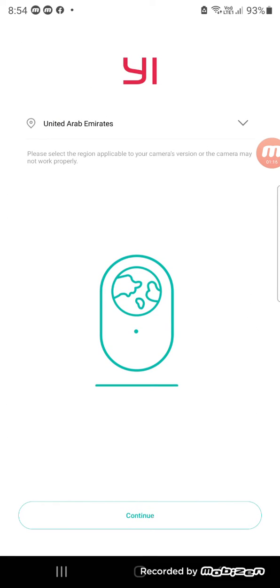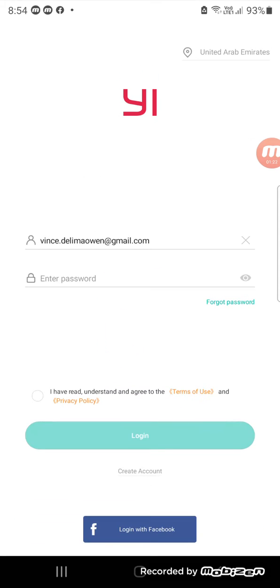The same location as your old phone. Settings for YI Home. Okay, selected United Arab Emirates, then you input the password.